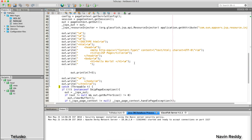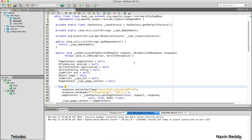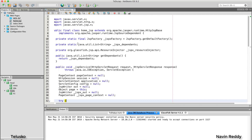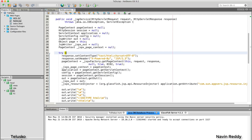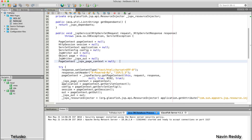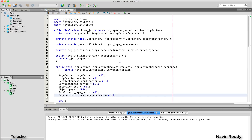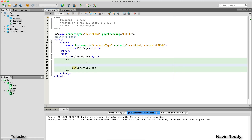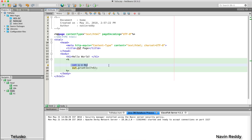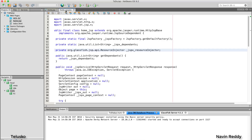Now here's a question. This generated class is a regular Java class with methods and variables. Whatever you write in the JSP scriptlet tags belongs to the service method. But what if you want to write something outside the service method — for example, declaring an instance variable to be used by multiple methods? If you write 'int i = 9' inside a scriptlet tag, it gets placed inside the service method. How do we declare a variable outside the service method in JSP?